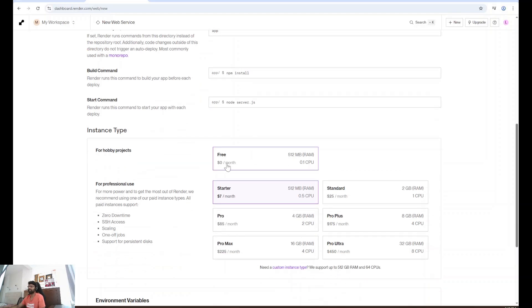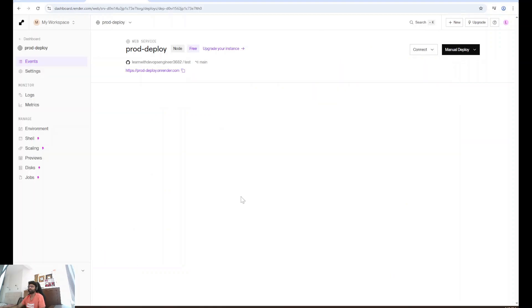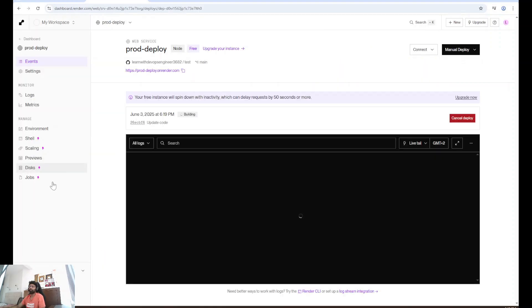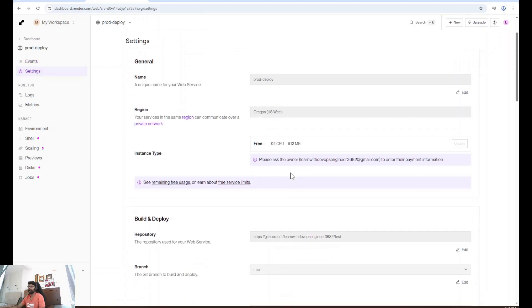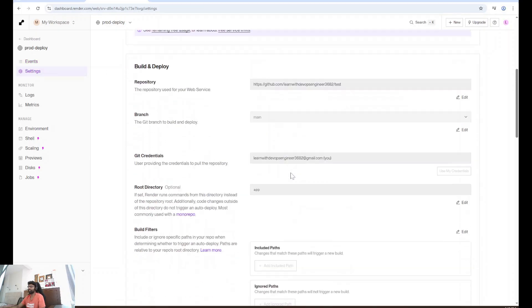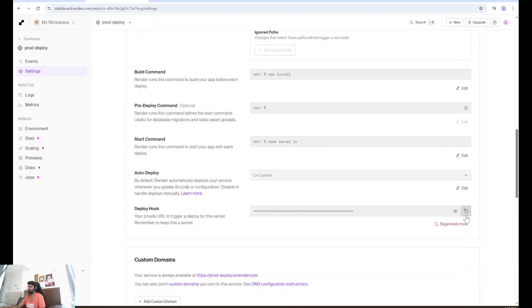I'm going to select free here and deploy web service. Once this is deployed, what we have to do is click on the settings tab and copy the deploy hook. I'm going to copy this.